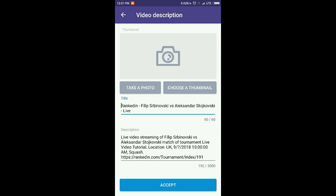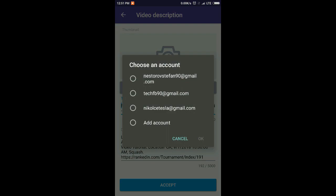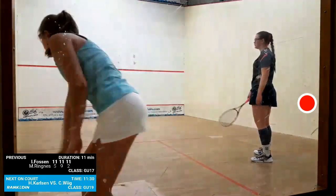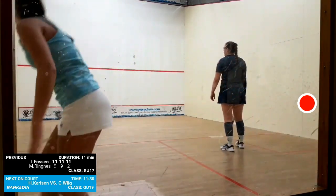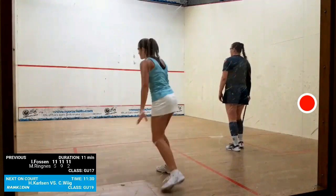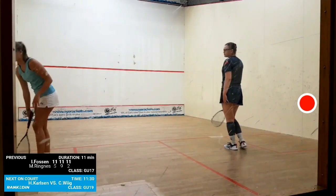Here you can choose the thumbnail, title, and description for the video that you will stream. Just tap accept after this and the broadcasting on YouTube is being created. Now tap on the red record button and you are starting the stream. When you start a stream, you can find the video in the event homepage in RankedIn.com.